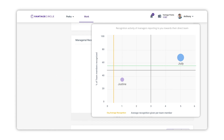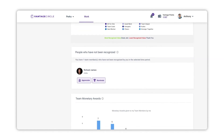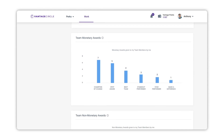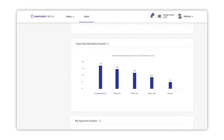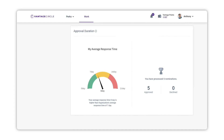Justin has recognized 38% of his team with an average of one recognition per direct team member, giving eight recognitions among three members — his bubble is above the organization's average recognition per direct team member (0.5) but below the average percentage of team members recognized (58%). Richard hasn't recognized anyone from his team, so there will be no bubble representing him. Additional sections show the distribution of values awarded to your direct team, direct team members not recognized by you in the past 90 days, the Team Monetary Award section, and My Approval Duration — which shows your average response time via a gauge meter and is only visible if you have an approval role.